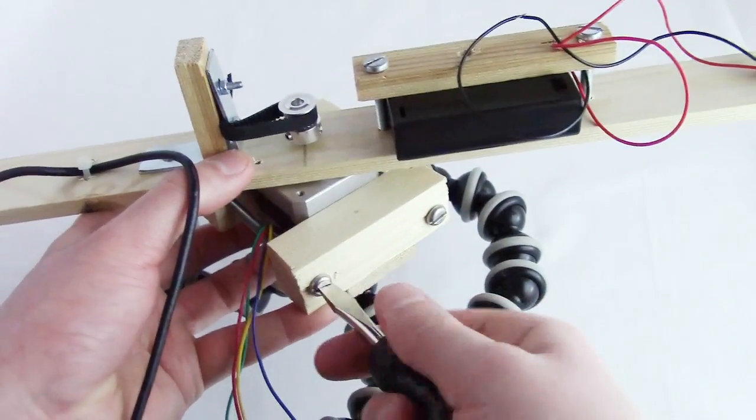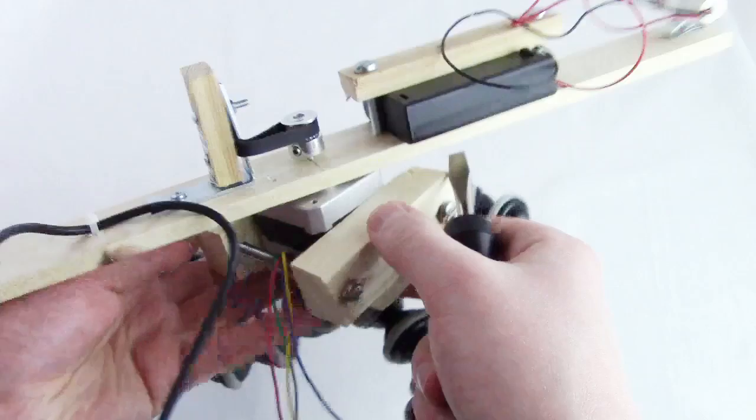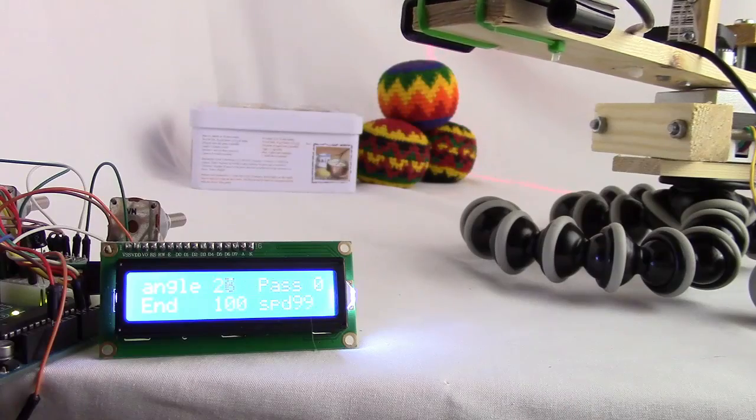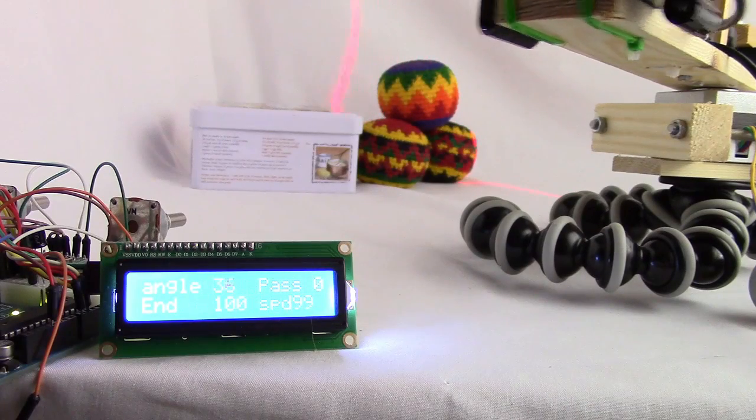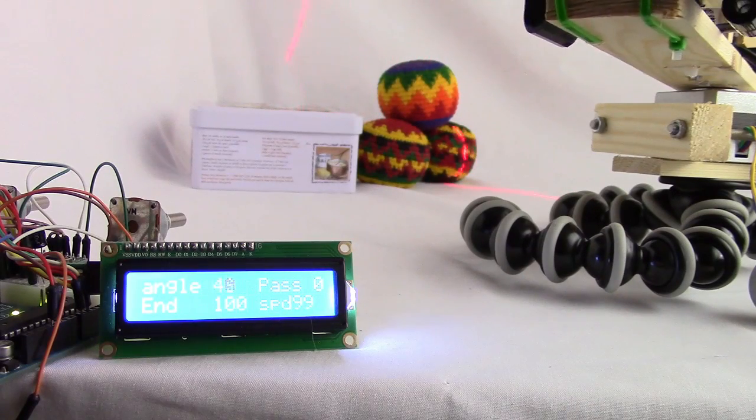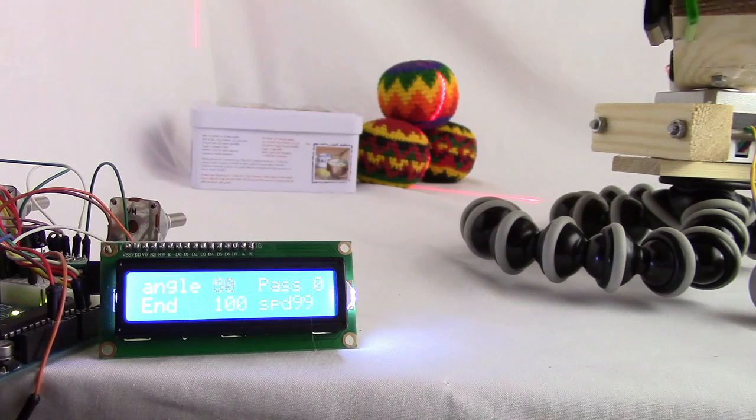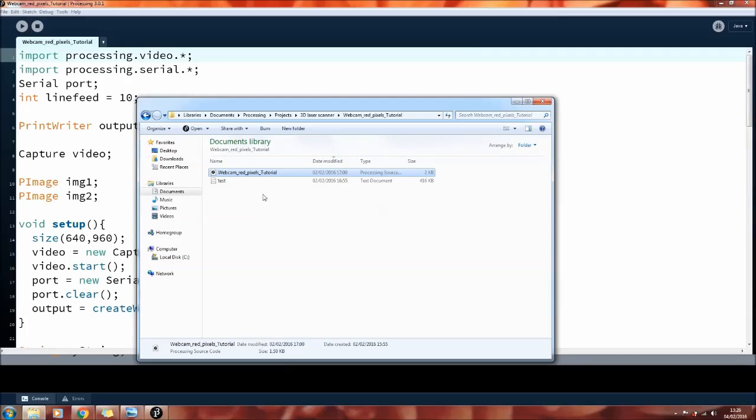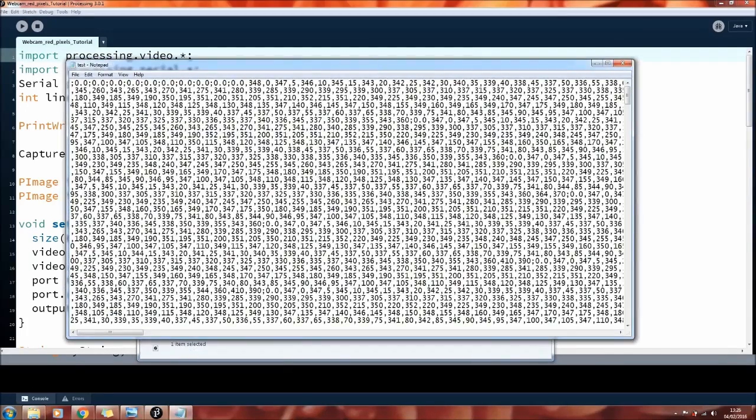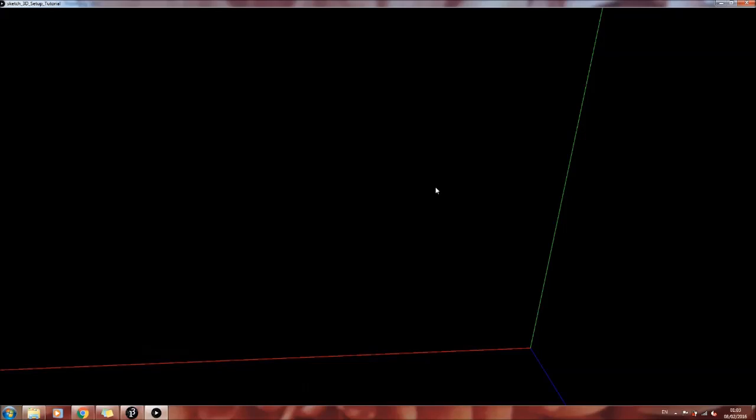Okay, so far we've been over how to make the scanner and how to program it in Arduino. In this part I'll be showing you how to write the first program in Processing, which will be able to take what the webcam sees and turn it into a text file with pixel coordinates to then send to a second processing program that can then turn it into a 3D image.